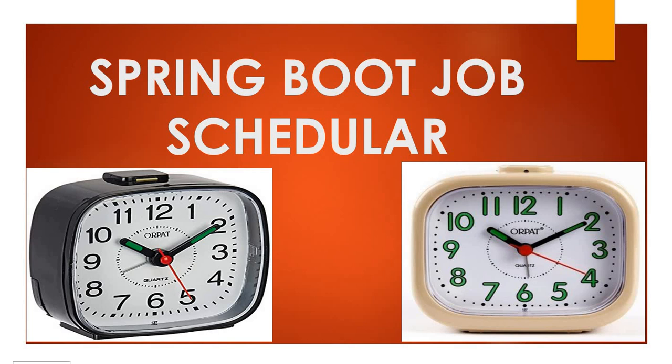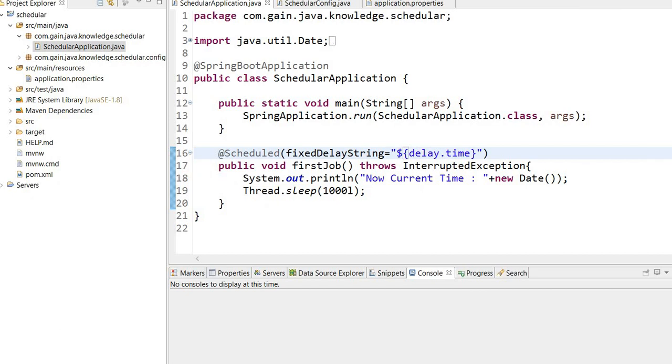Let's see in the code. In the previous video we discussed there are a couple of ways to decide how a job should run: using fixed rate and fixed delay.